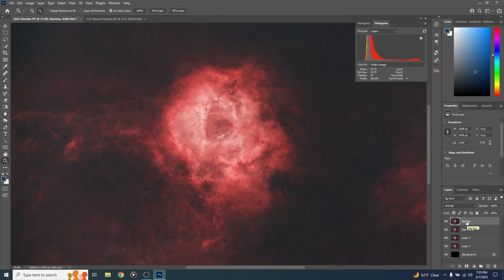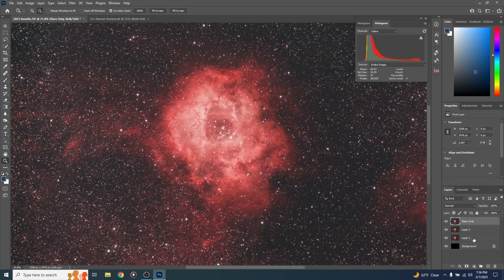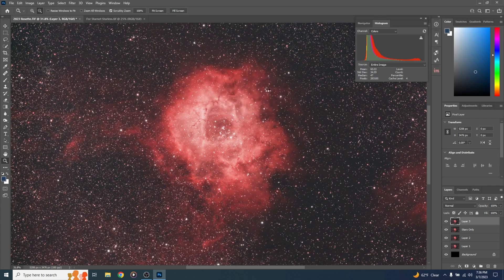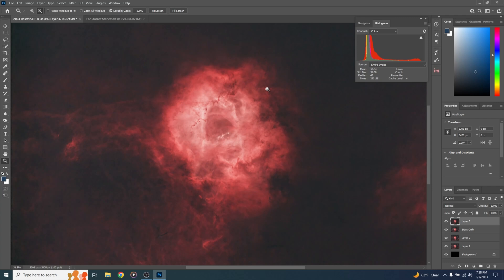Now let me show you how to do the exact same process with Star Exterminator. We've gotten to the point where we have named this layer Stars Only. Duplicate that layer with Control-Alt-Shift-E, then go to Filter, RC Astro, Star Exterminator, and hit OK. Star Exterminator has now completed — double-click this layer and call it Starless. Whether you use StarNet or Star Exterminator, you should now have a Starless layer on top and below it an image called Stars Only.